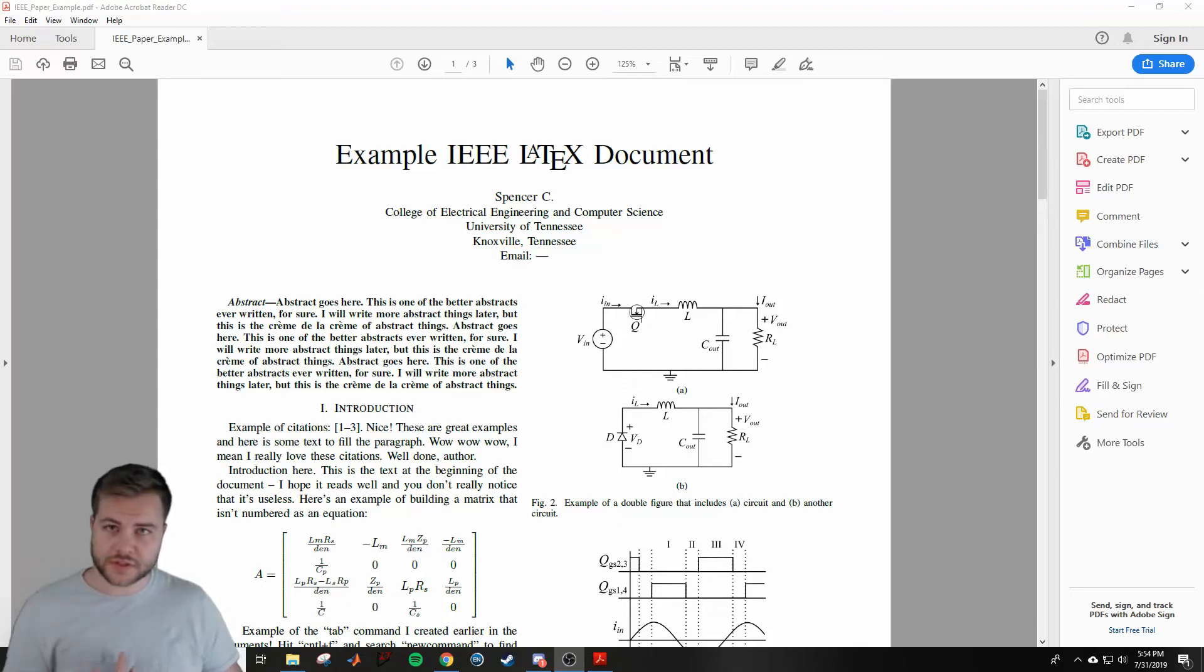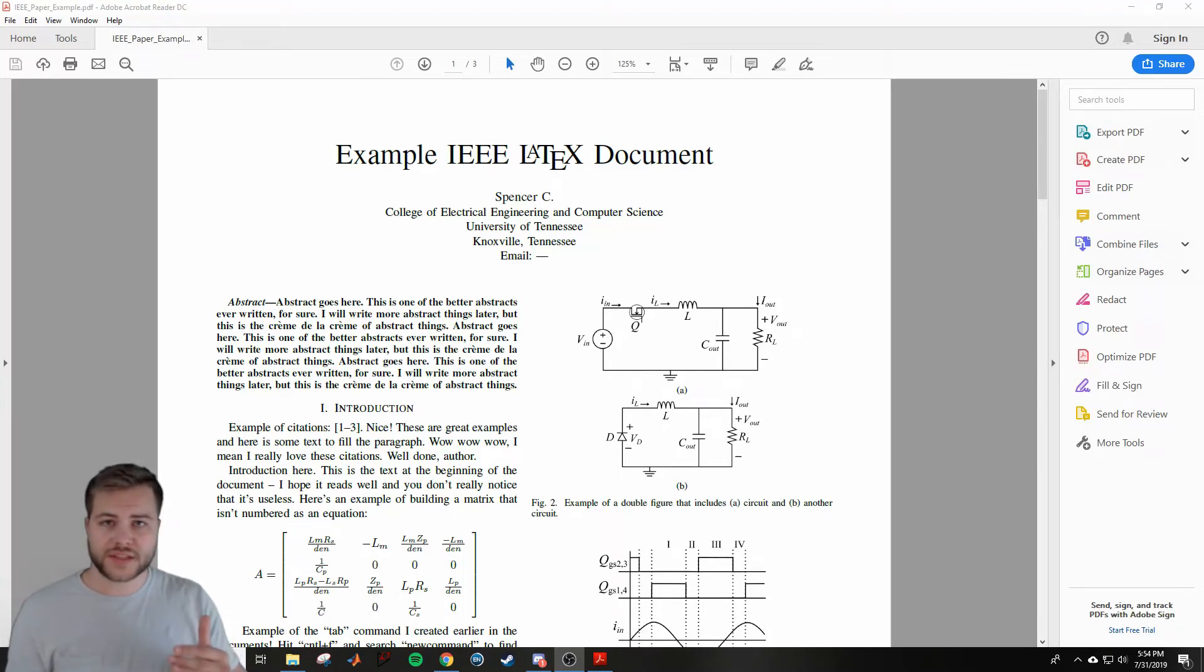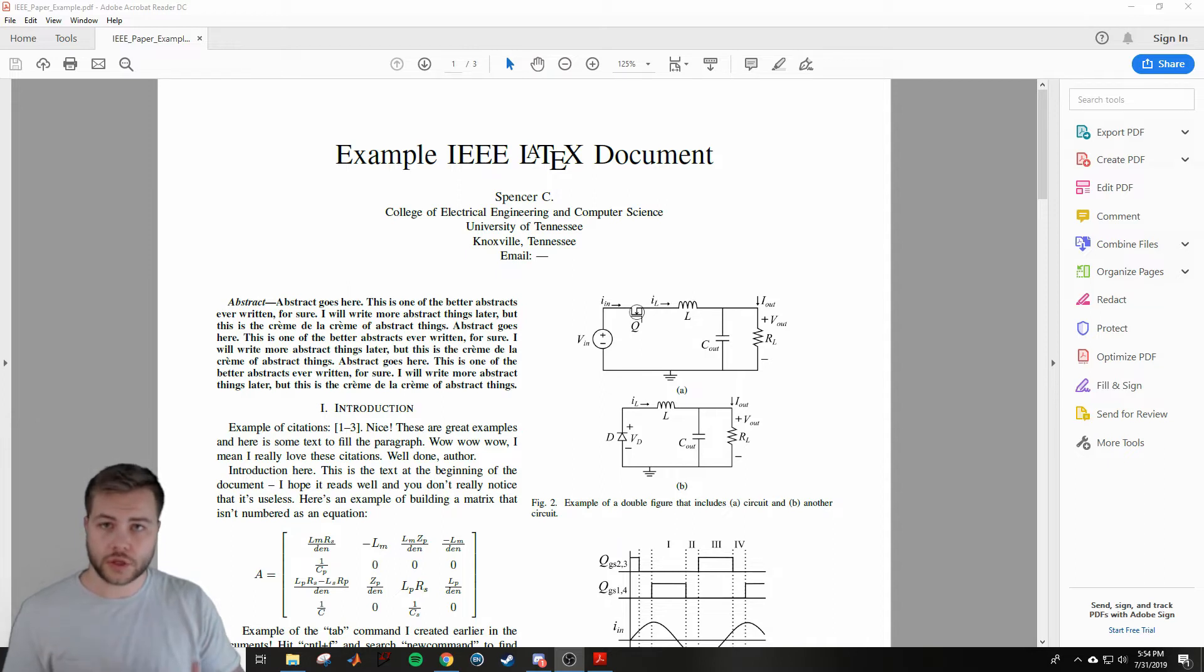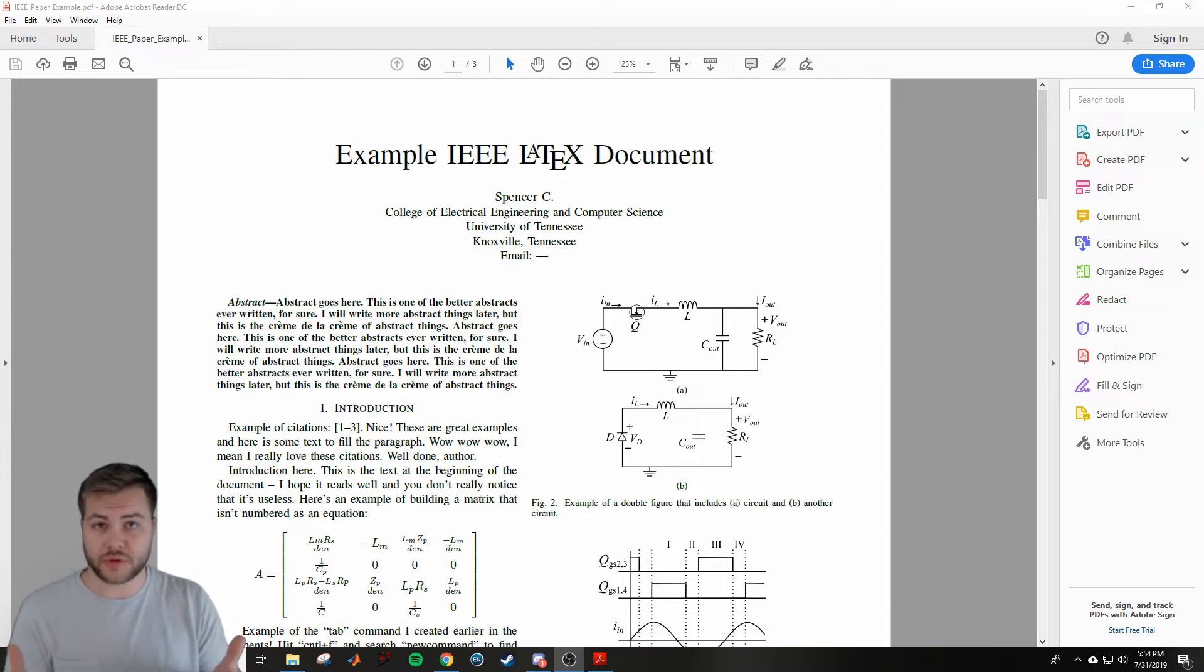Hi everyone, my name is Spencer and this tutorial is for people who have never used LaTeX before and would like to quickly get started using LaTeX as a word processor to write IEEE papers.